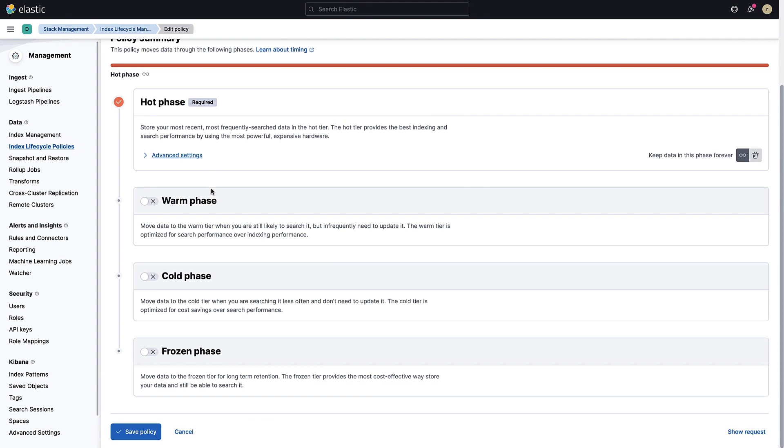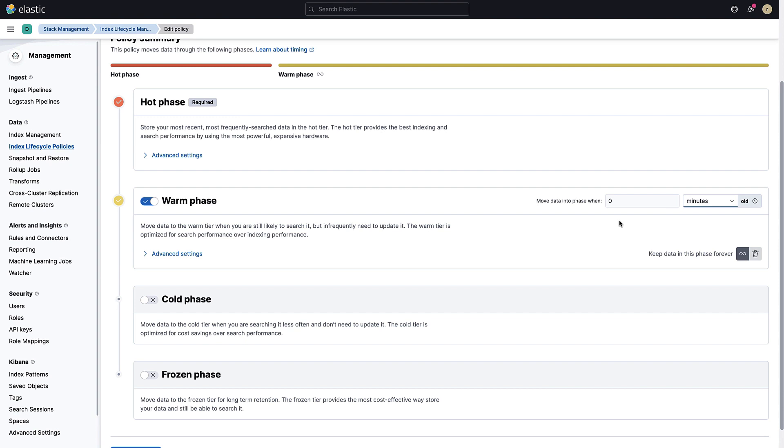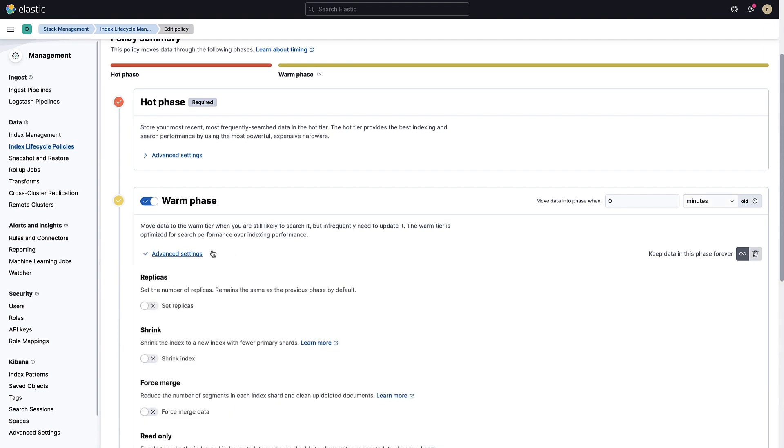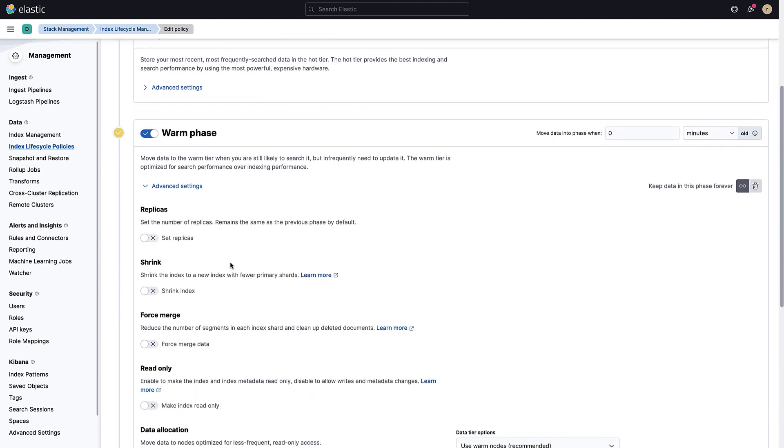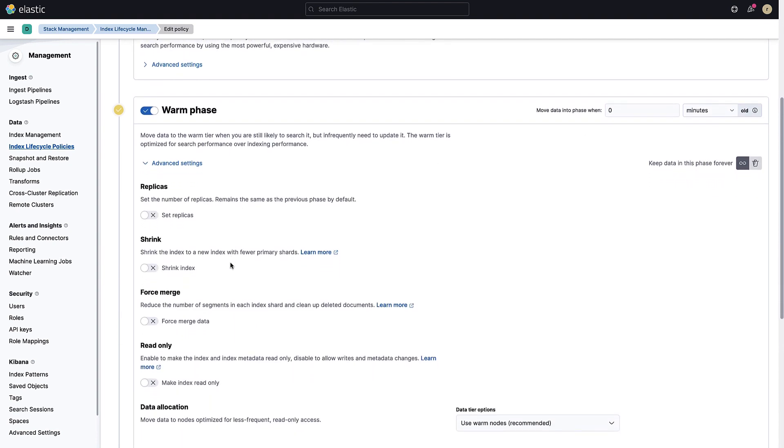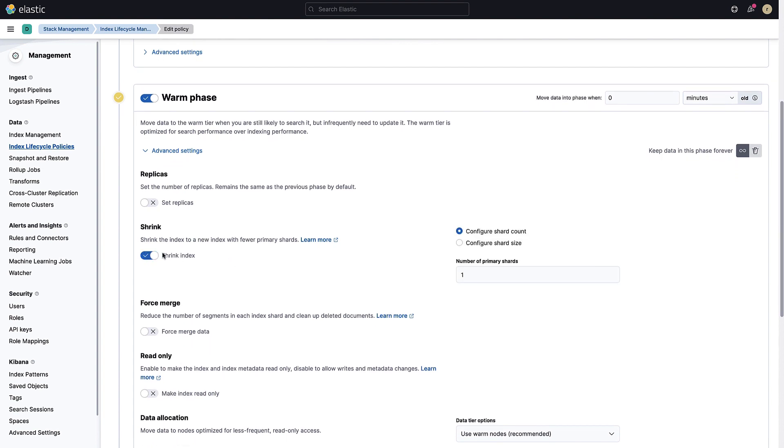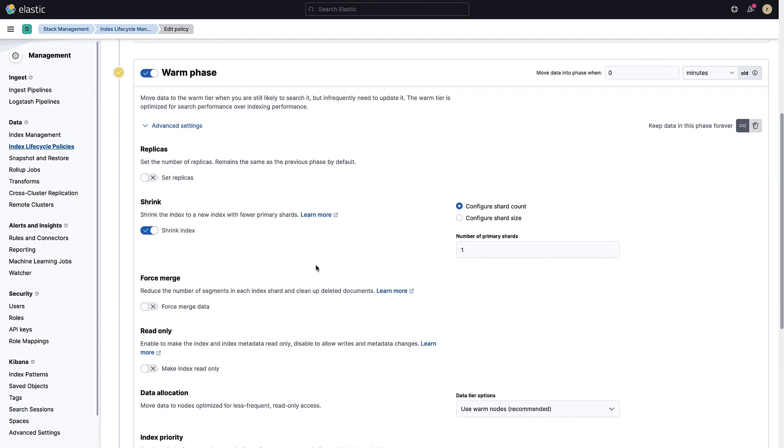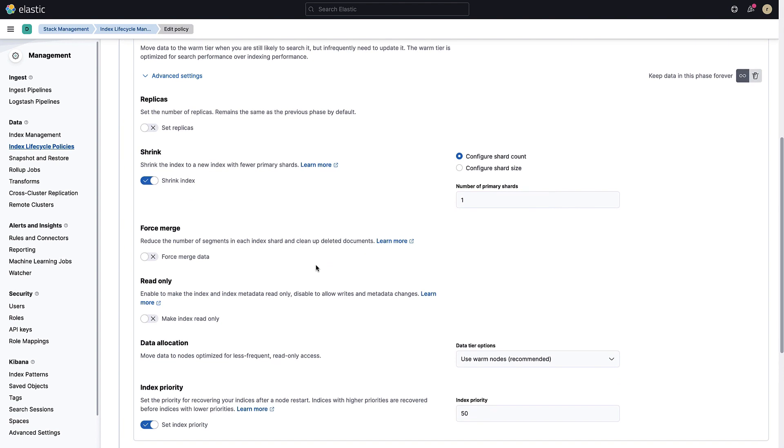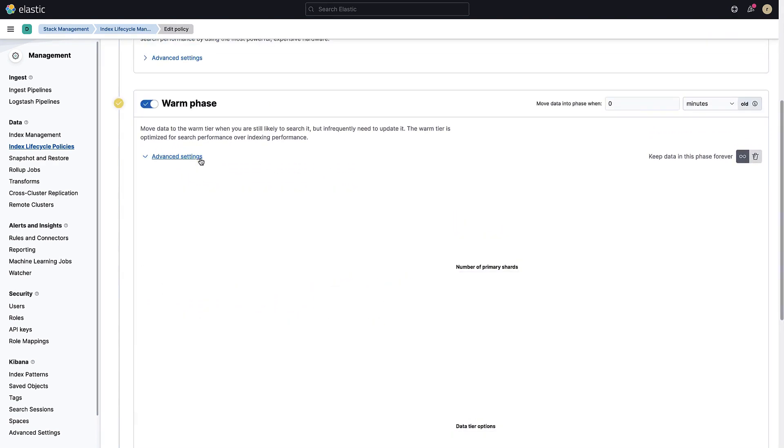After rolling over the index, we should move the index to the warm phase. You need to define when the data will be moved to this phase. If we set the age to zero minutes, it means that the index will move to the warm phase as soon as all its actions from the hot phase are done. In this situation, it will be moved just after the rollover. We can also shrink the index by reducing its number of primary shards. Having multiple primary shards is great to scale for indexing operations, but once you are in the warm phase, you don't necessarily need multiple primary shards.